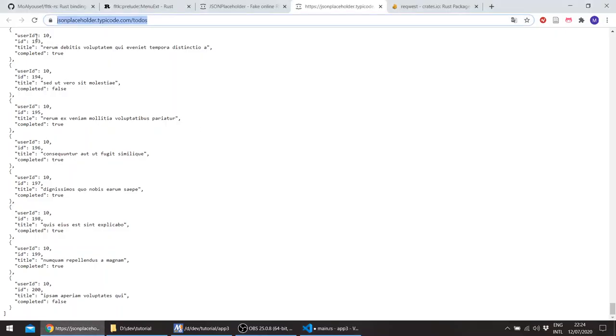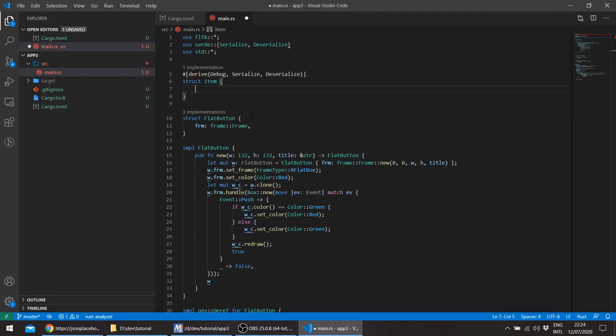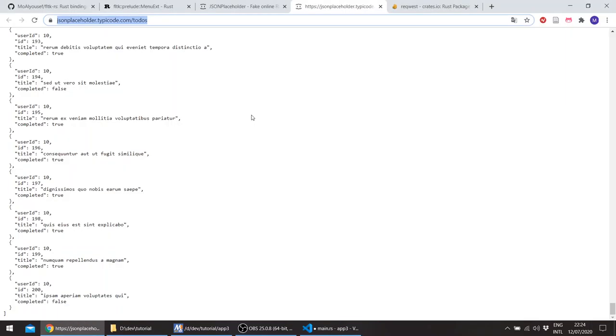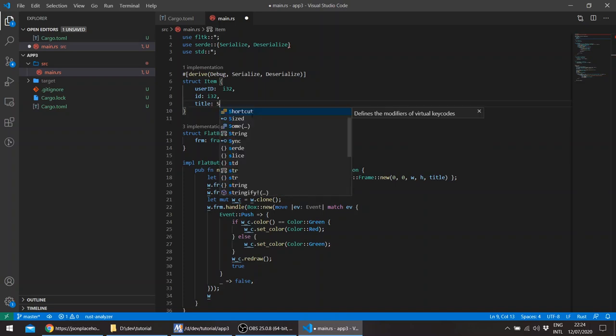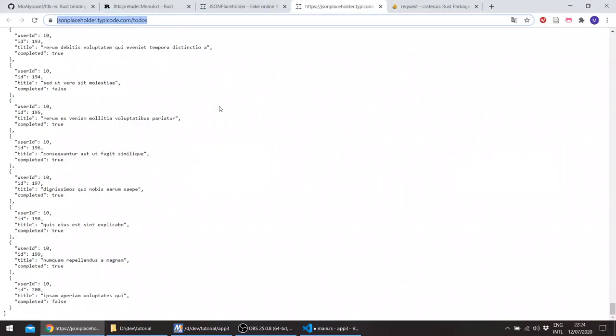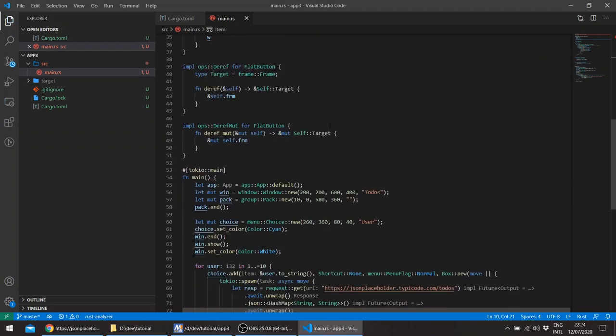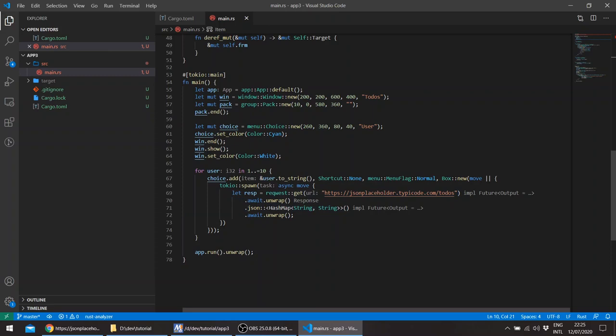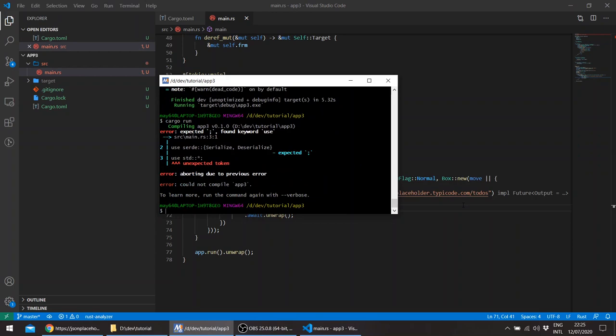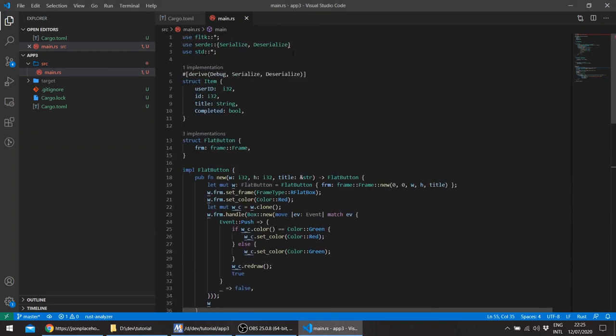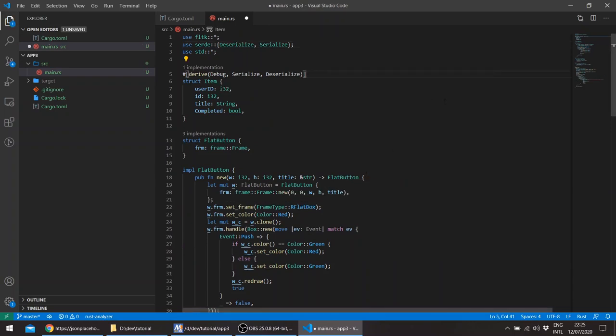That we're querying and you can see the request is actually using a hash map so we use a vector of our struct. So struct let's say item and this implements serialize and deserialize. You see these, just have to import these. So there is a user ID, ID, title, and completed. Let's just check this works.